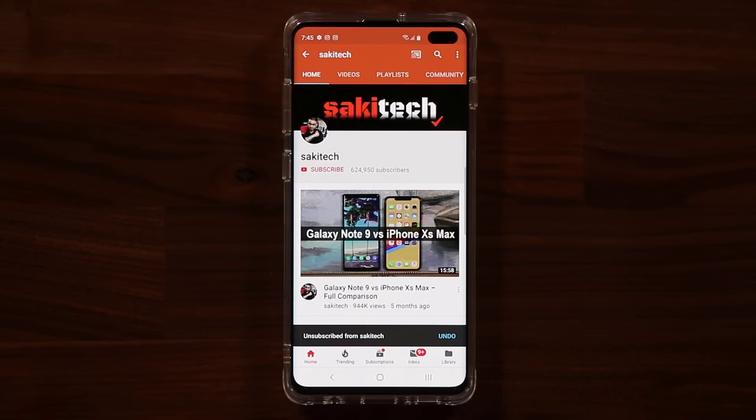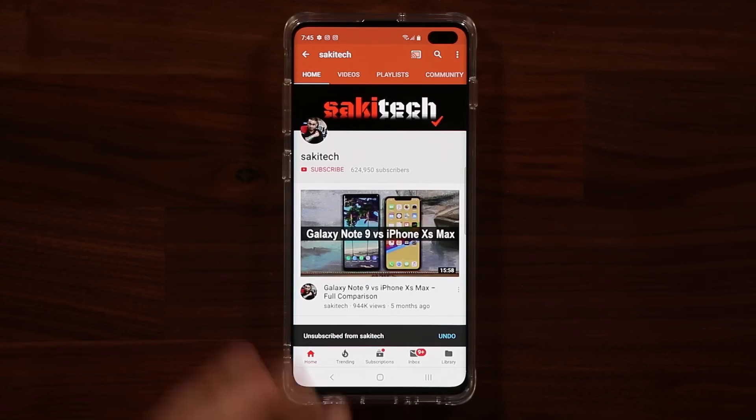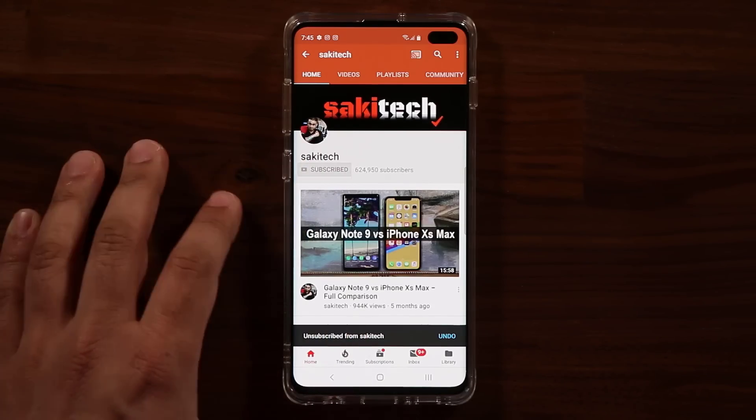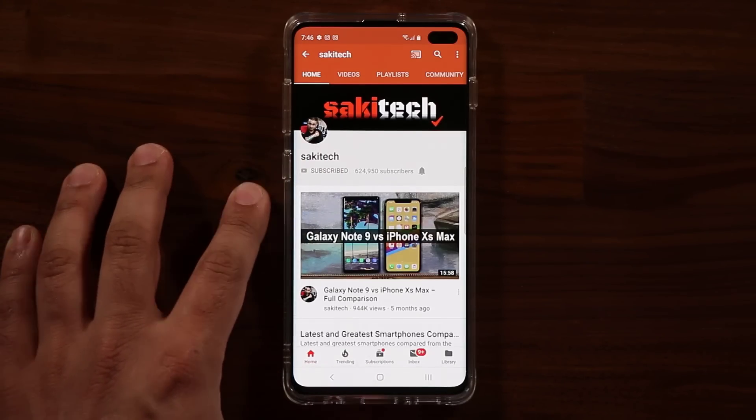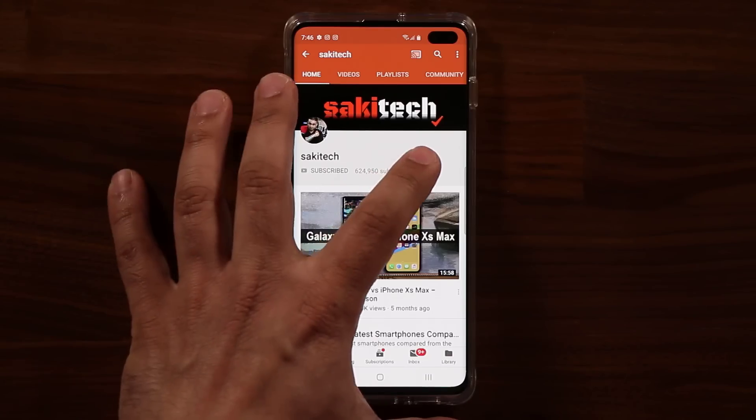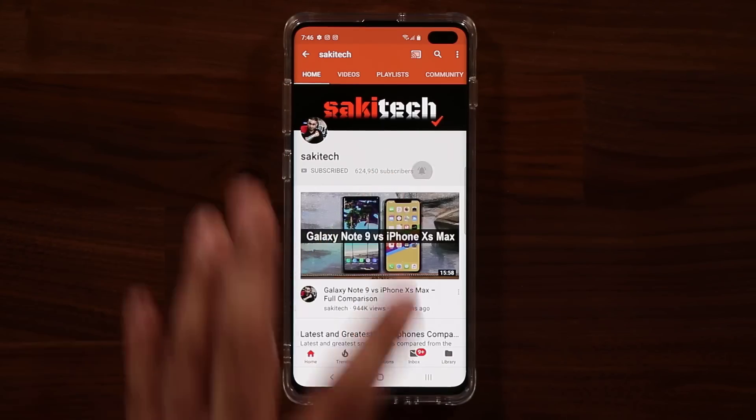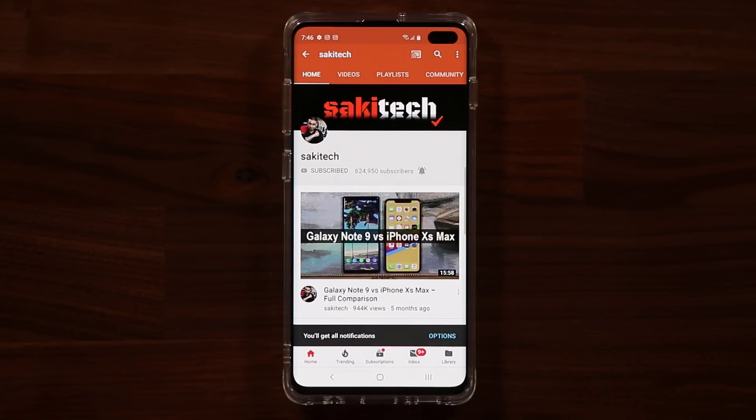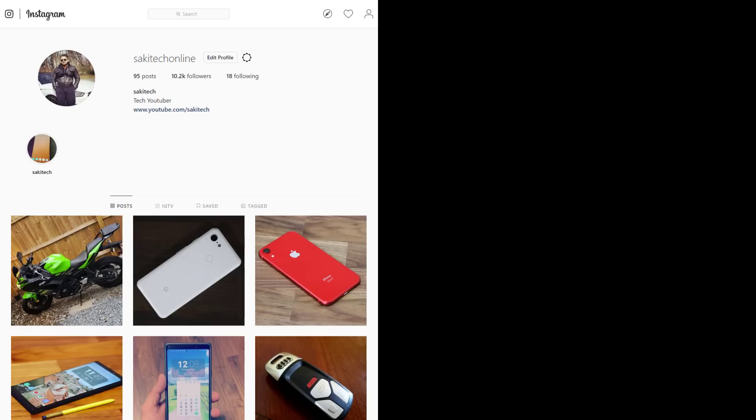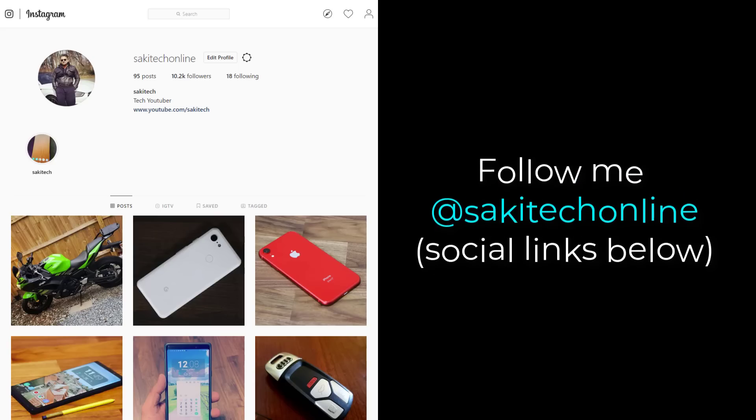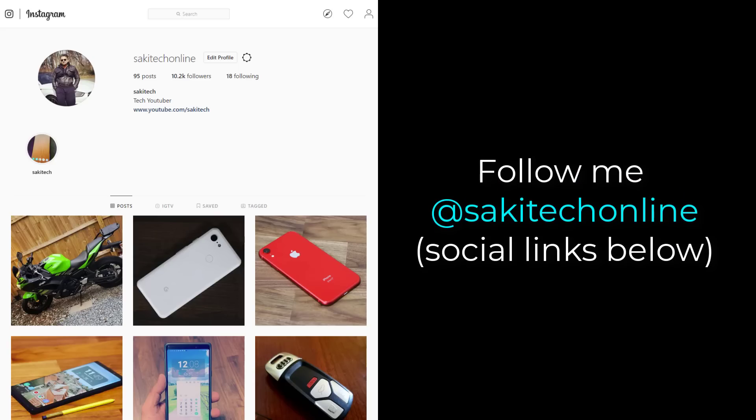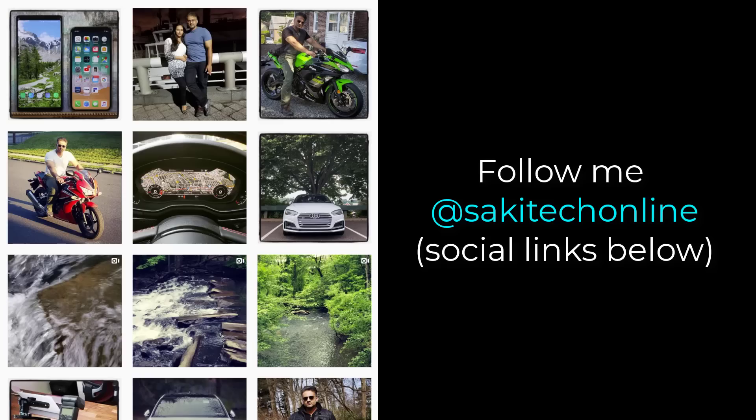Alright, so if you found this video useful, make sure to subscribe to Saki Tech by clicking that button and also click that bell icon on the side to make sure you get notified every time I upload a new video. And if you do use Twitter, Instagram, or Facebook, you can follow me at Saki Tech Online to get the latest updates as well. Alright, have a fantastic day.